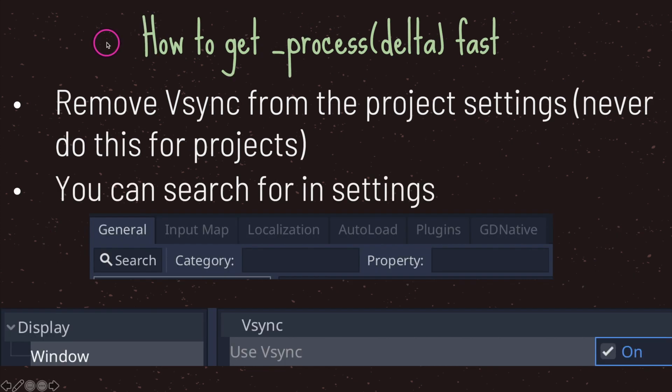If you want to see how fast the process virtual method can get called, the easiest way is by removing the V-sync option. I recommend that you never do this unless you know for a fact that you need the process virtual method to get called at the fastest possible rate.